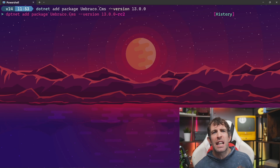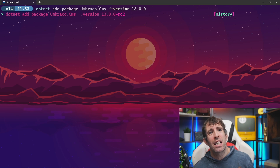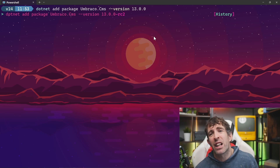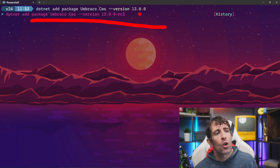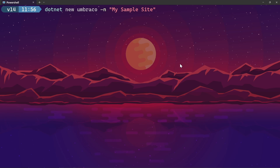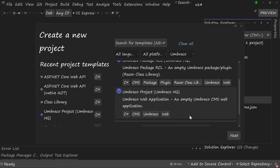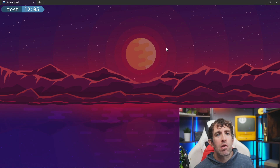Now that we've established that v13 is the go-to version for everyone, let's see how we can install it. The installation instructions don't really change that much between different versions of Umbraco. The first thing you need to do is install the v13 .NET template via the CLI by running: dotnet add package Umbraco.CMS --version 13.0.0. With the template installed you can now create a brand new Umbraco site via the CLI by running dotnet new Umbraco -n and then giving your project a name. Alternatively you can use the Create New Project wizard within Visual Studio and filter by Umbraco.